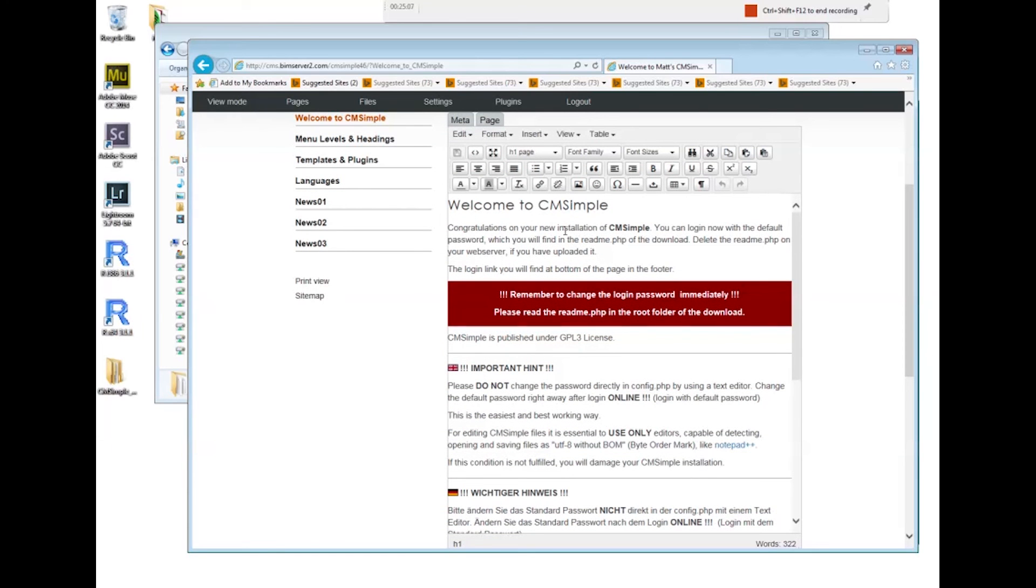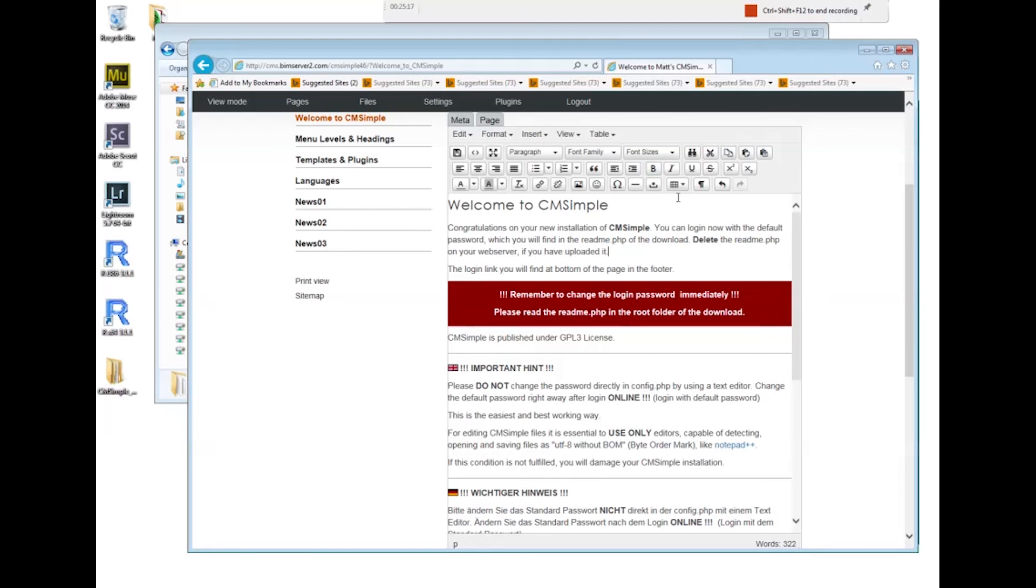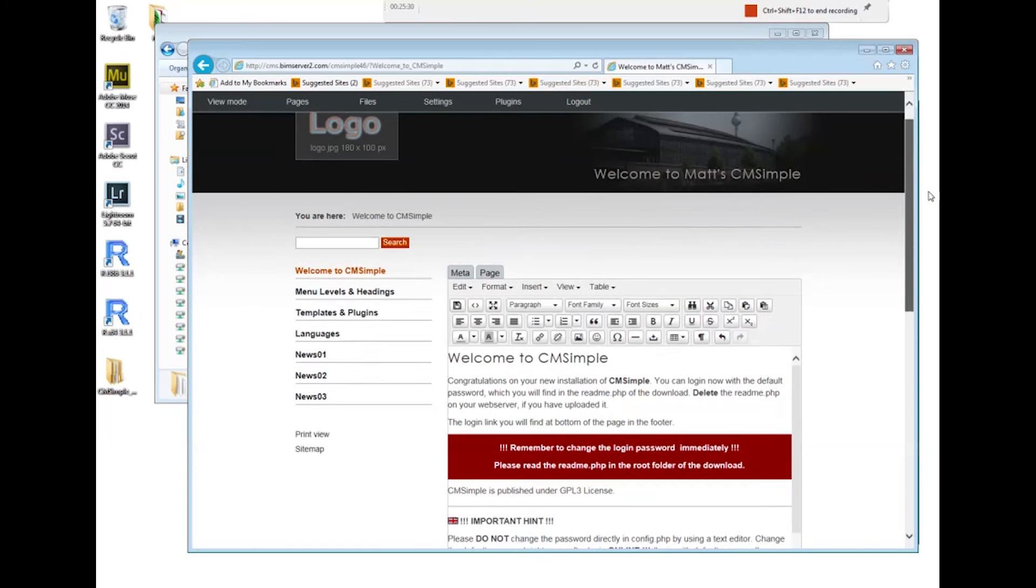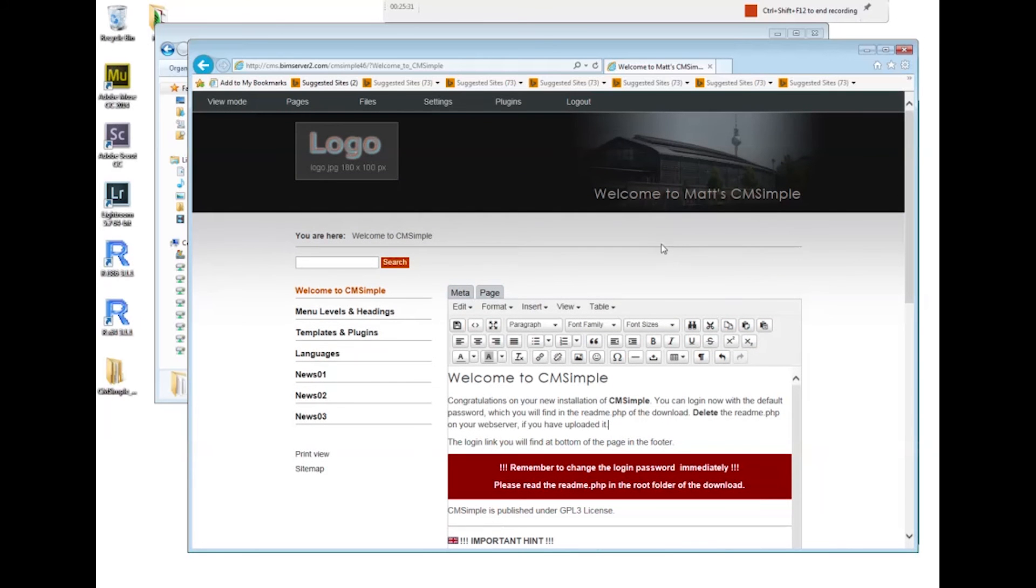I can change things. Say I want to have this word in bold. I selected it, I click on bold, and I can immediately see how the page is gonna look after I've changed it.